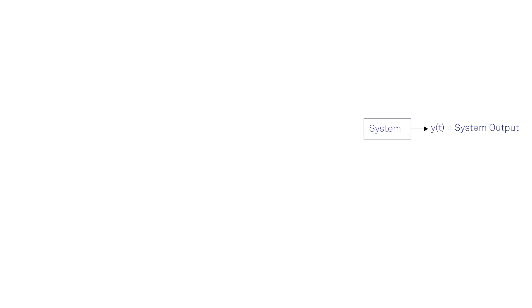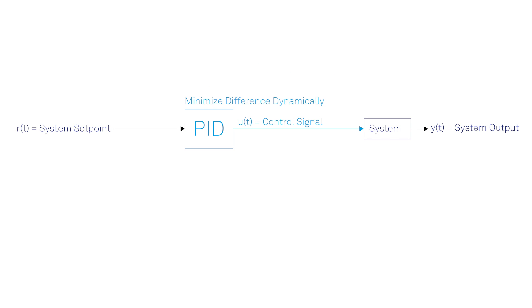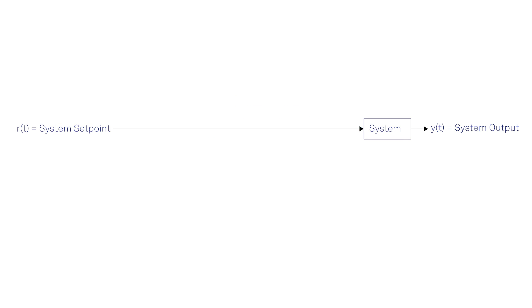Imagine a process or a system that needs to be controlled, where we seek to minimize the difference between the output of the system and a desired setpoint. The goal of a PID controller is to produce a control signal that can dynamically minimize the difference between the system's output and the desired setpoint, and keep the system on track.